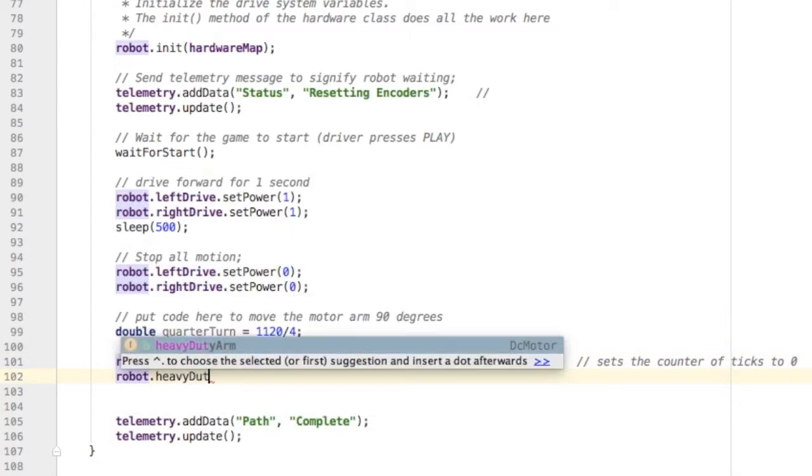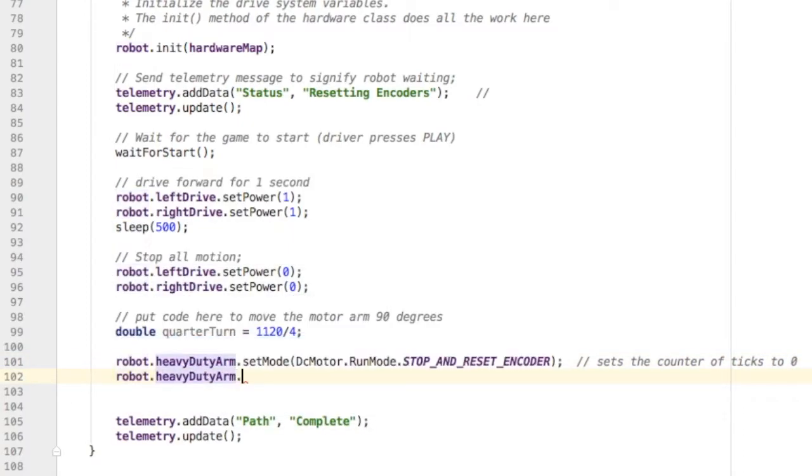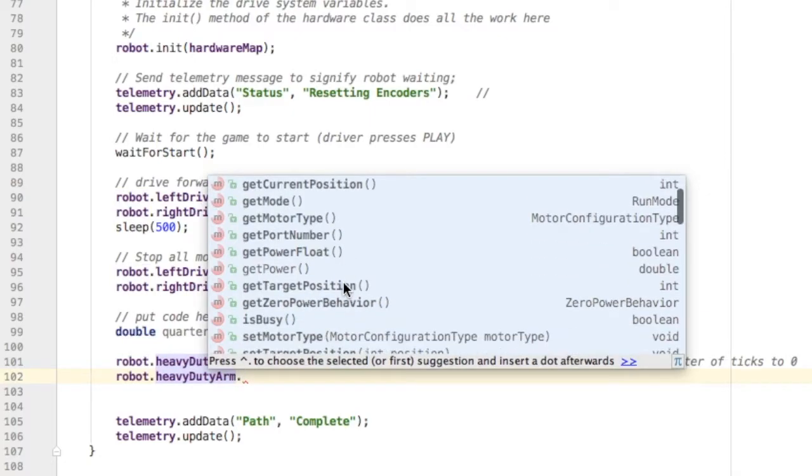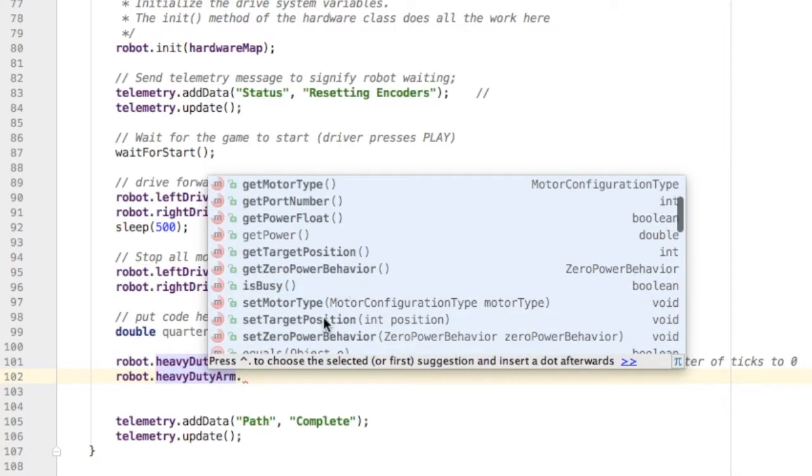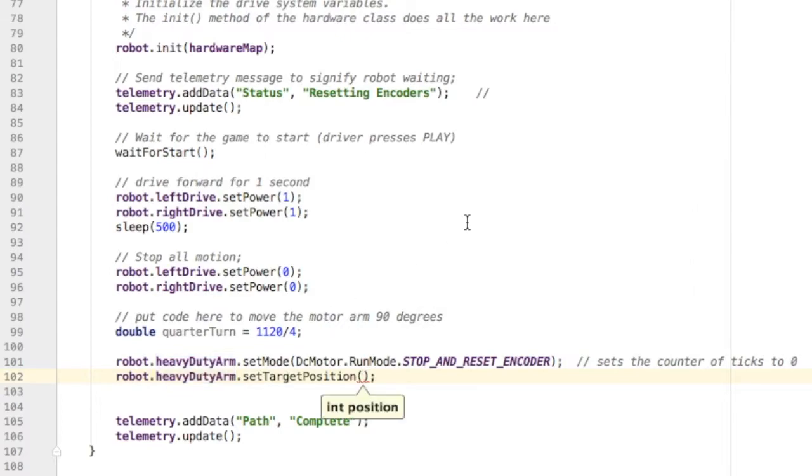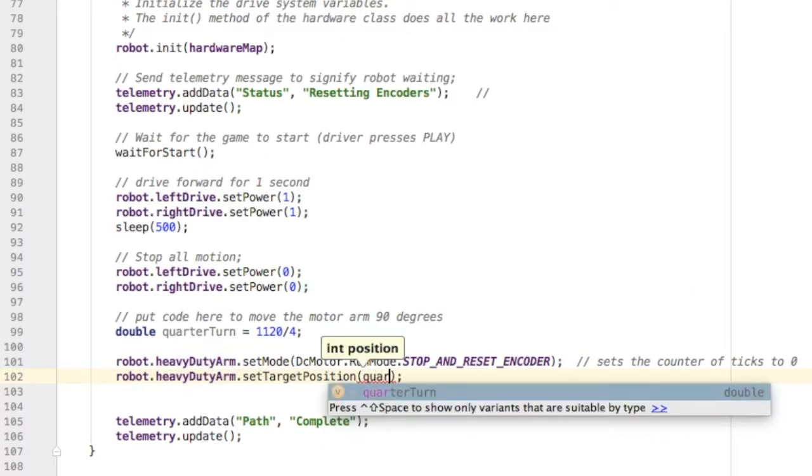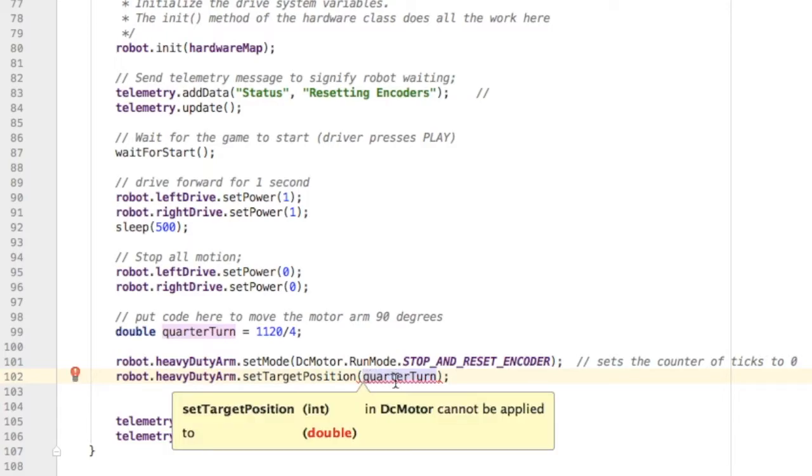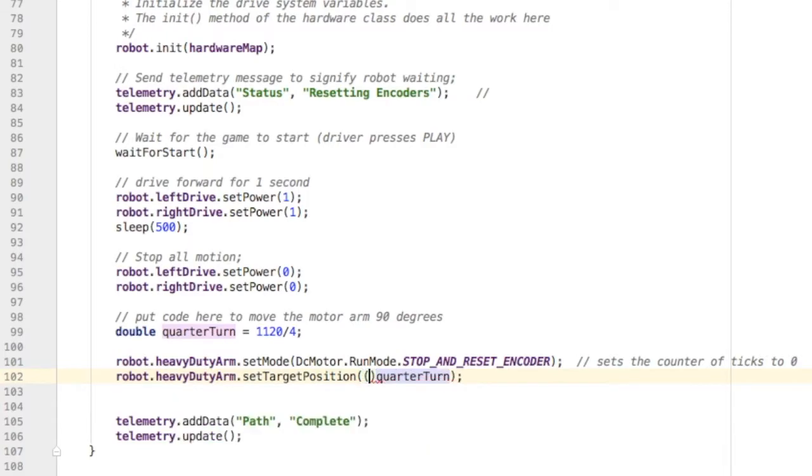Now I need to set a target position for the encoder in the motor. I use setTargetPosition and give it the quarterTurn value, so it'll go from zero to whatever 1120 divided by four is. I need to change that to an integer - the target position needs to be an integer.